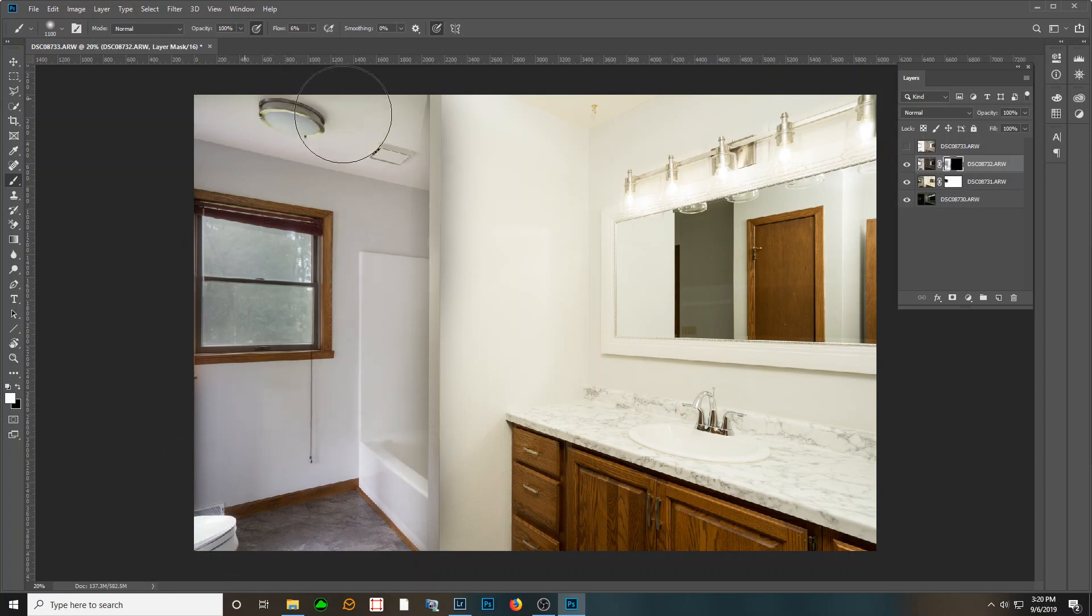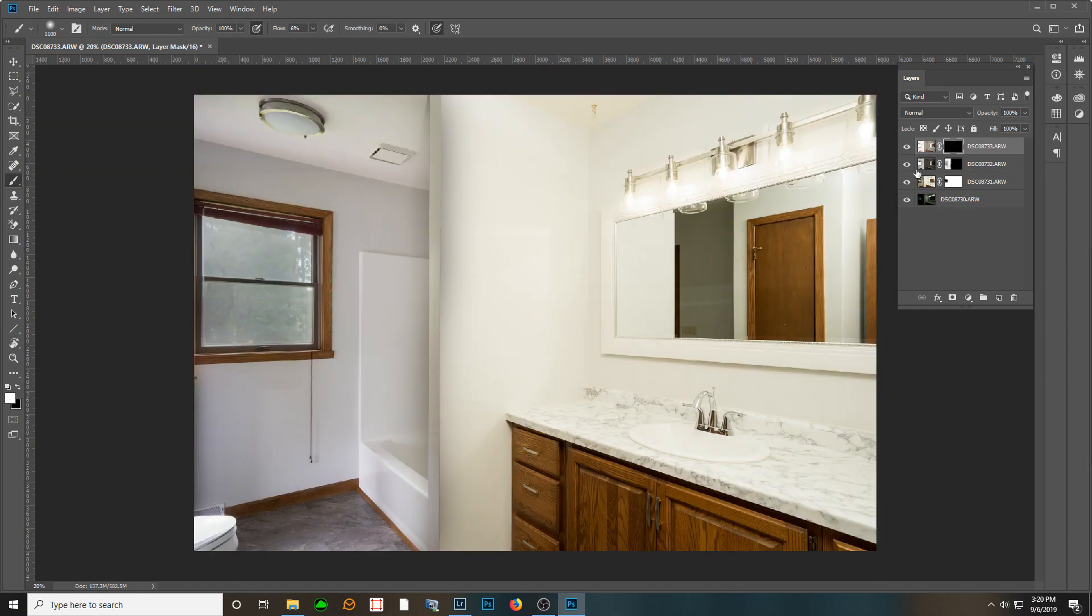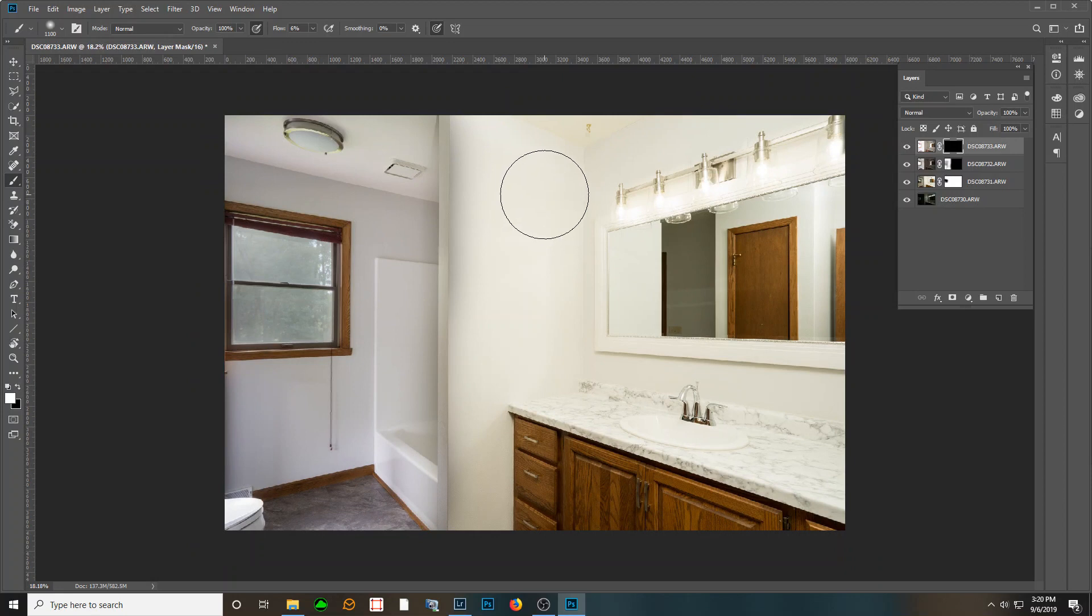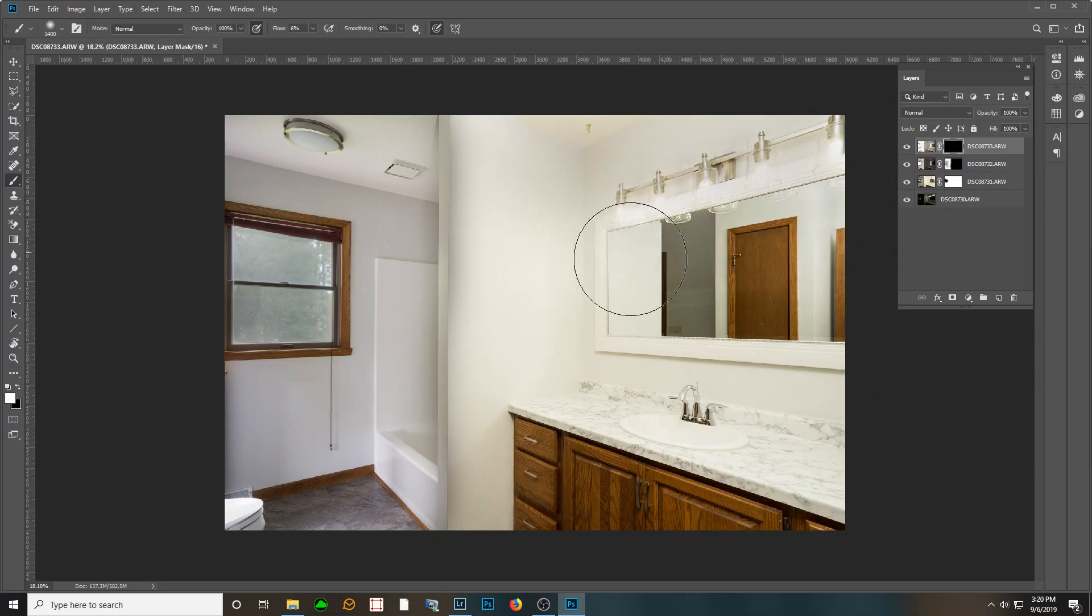And then my last ambient is this one. Again, layer mask, hide it, white with my brush, flow at six percent. Maybe make the brush a little bit bigger. And I'm just going to make some swipes going across here first of all and just kind of see it's already calming the image down quite a bit.